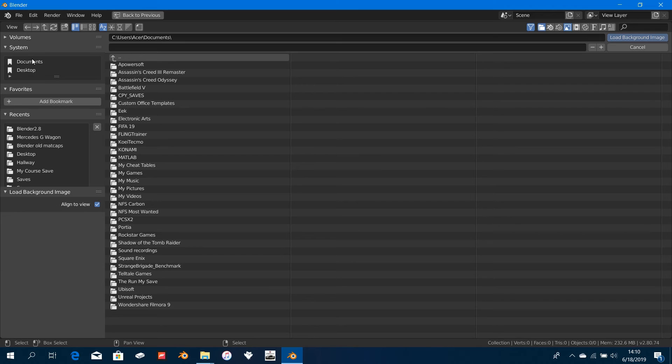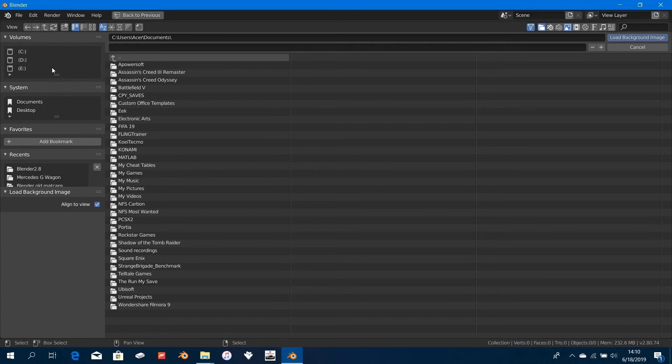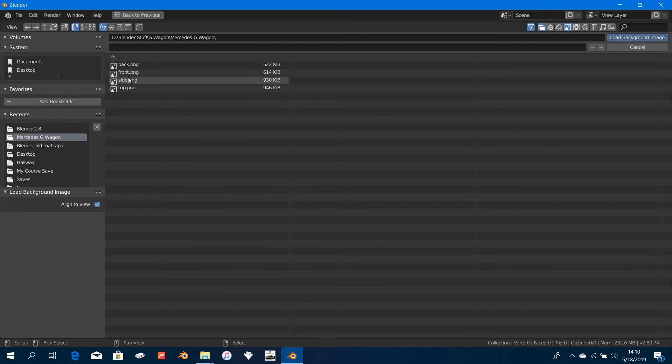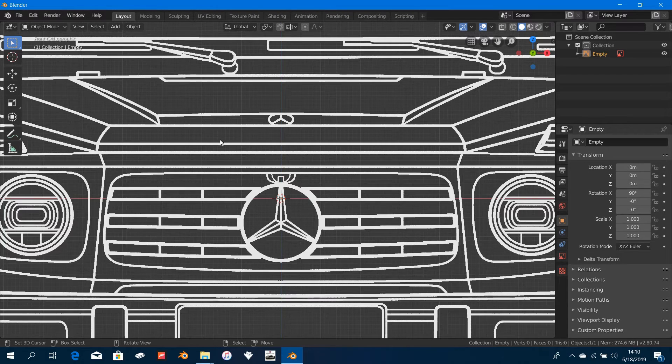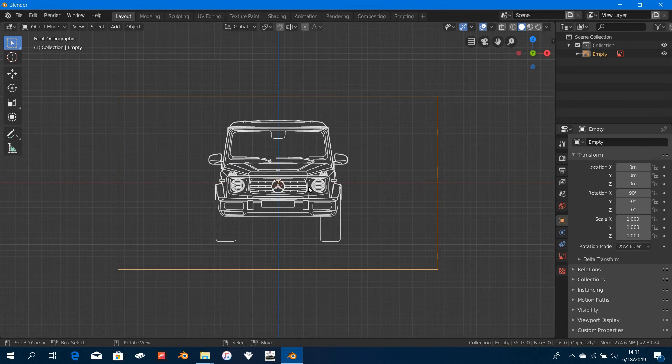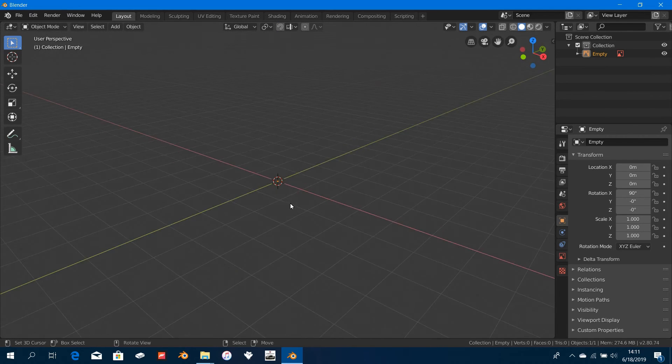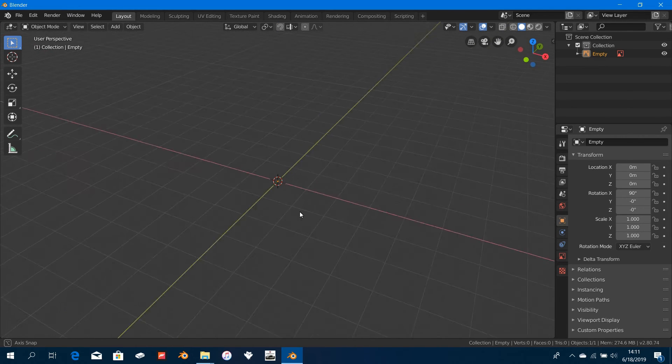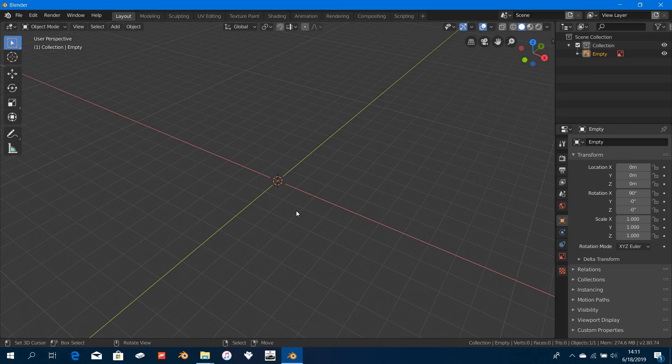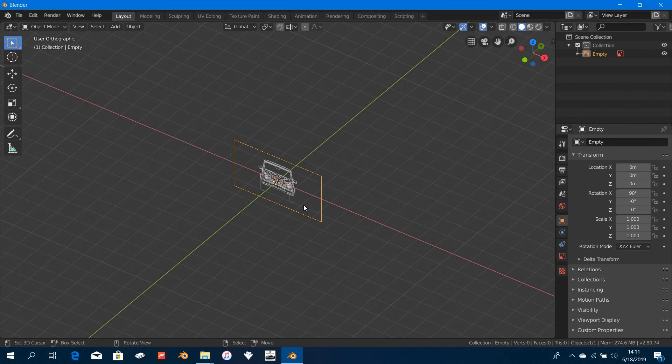Now it takes you to here for you to select your image. Search wherever you put your image in and load it in. I accessed it recently, so it's in my Recents. You can see it says Front, so just select the Front and load it in right like that. This is the front view.